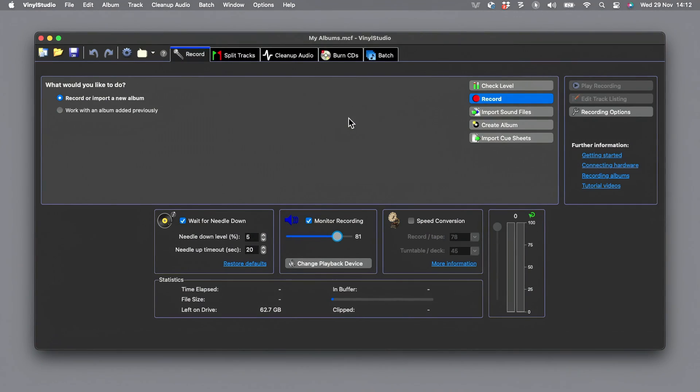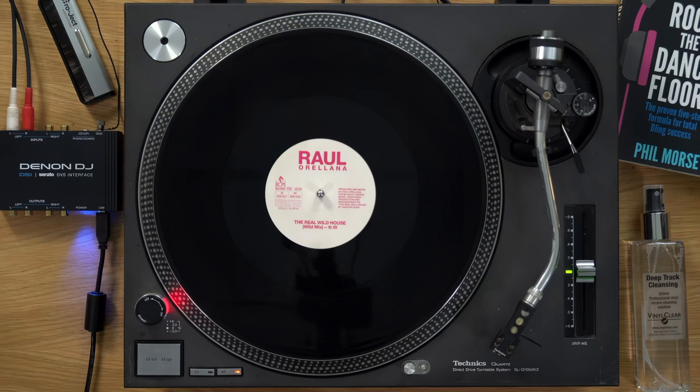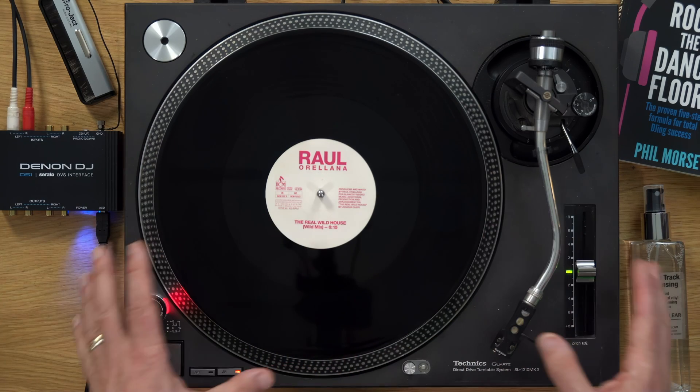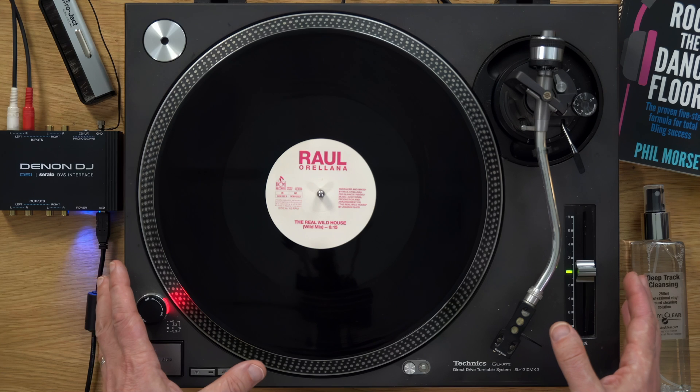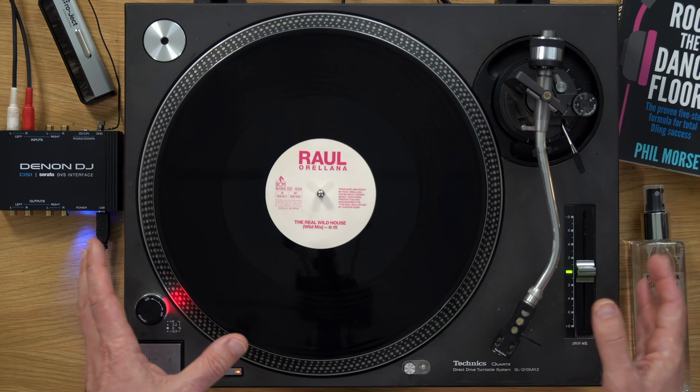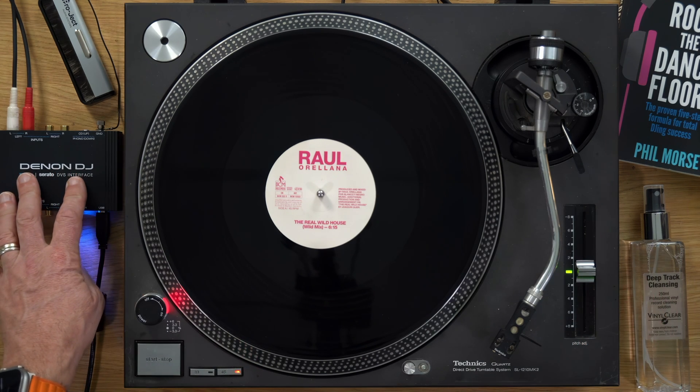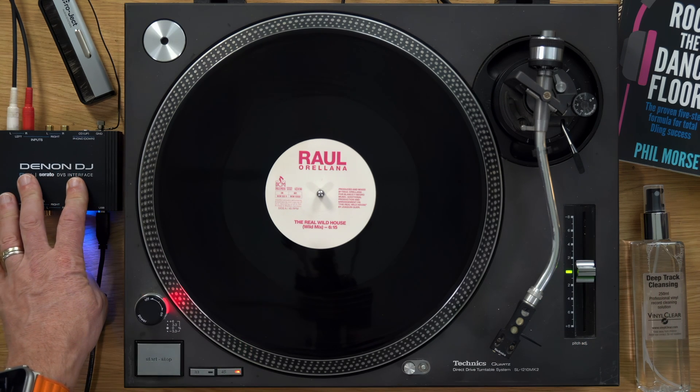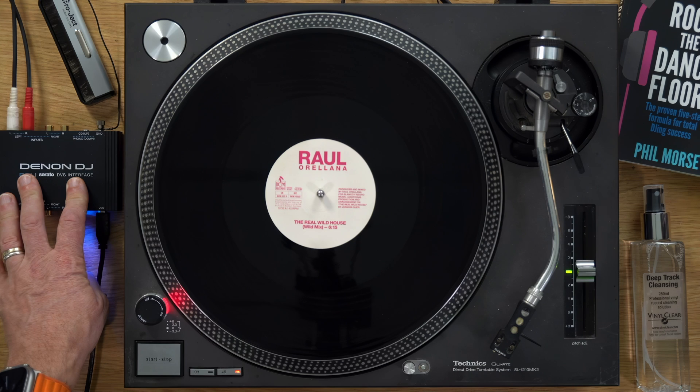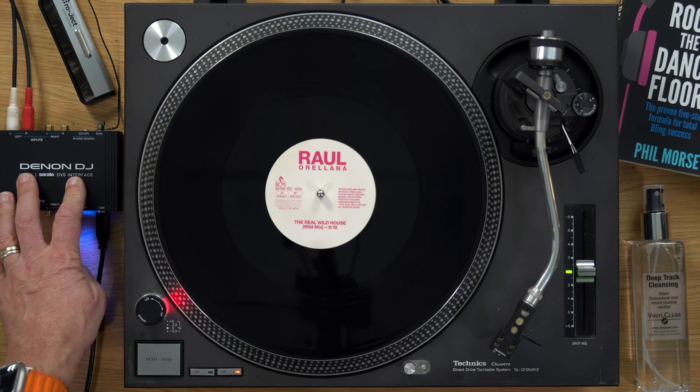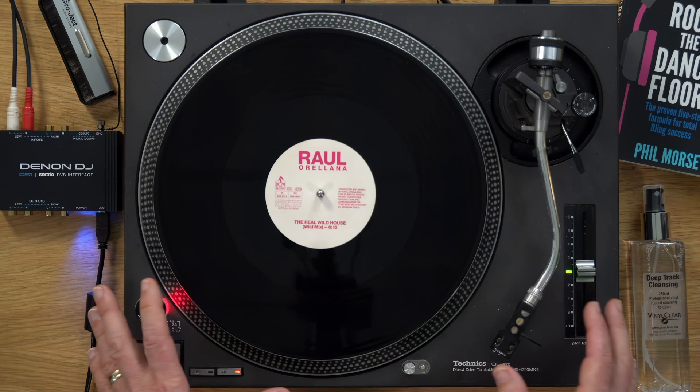In today's review we're looking at a piece of software called Vinyl Studio. Vinyl Studio lets you rip your records in order to play them digitally. It lets you take anything that you can play on a turntable through an audio interface and play it as an MP3 or WAV or FLAC or whatever you want.